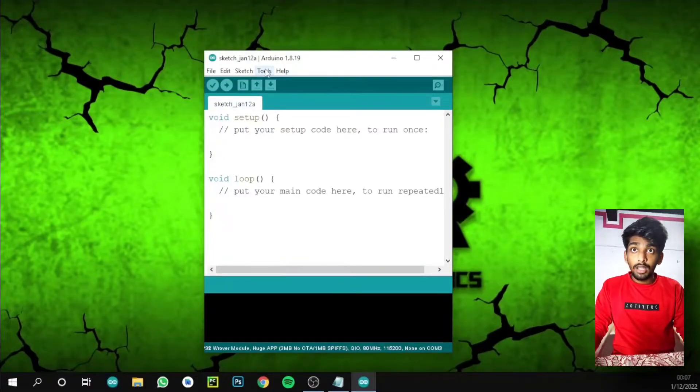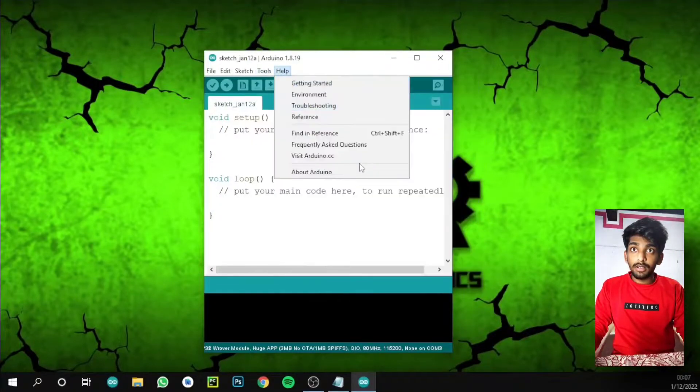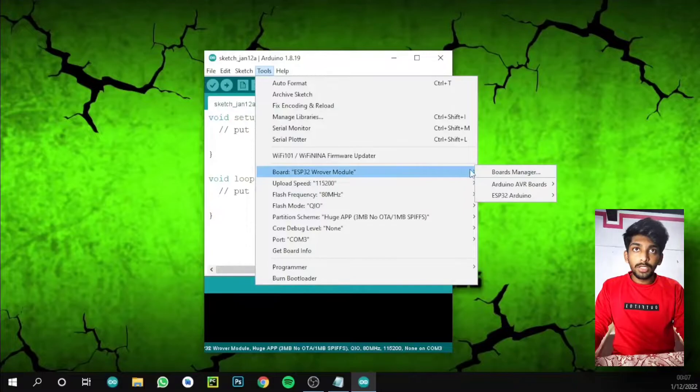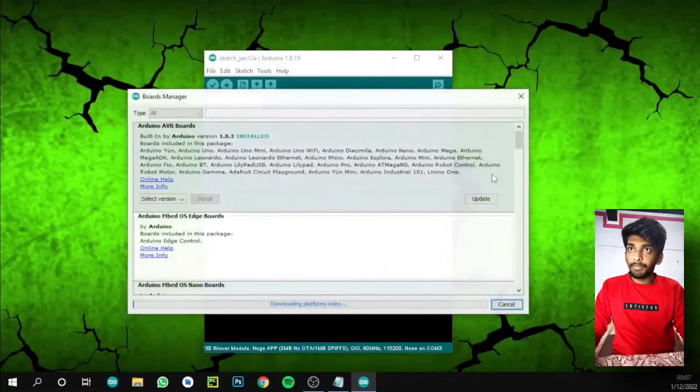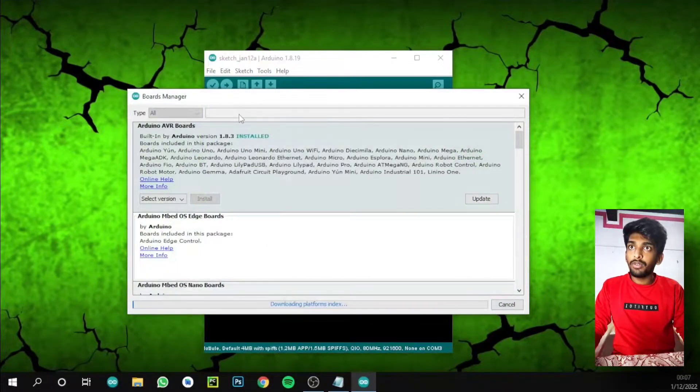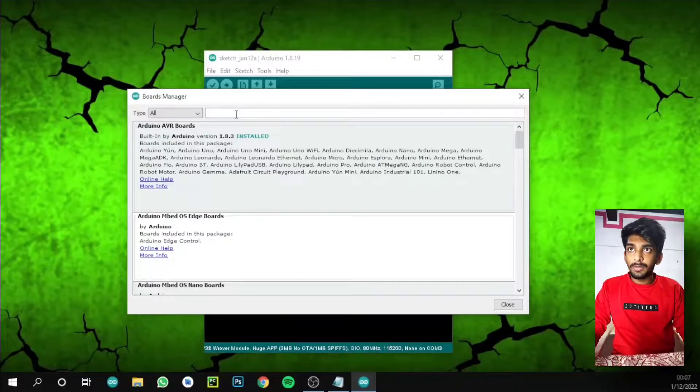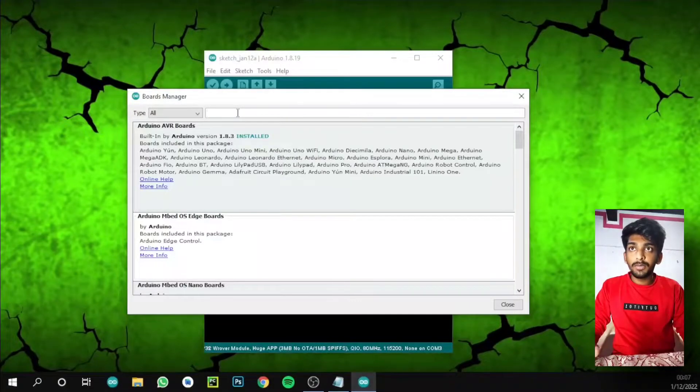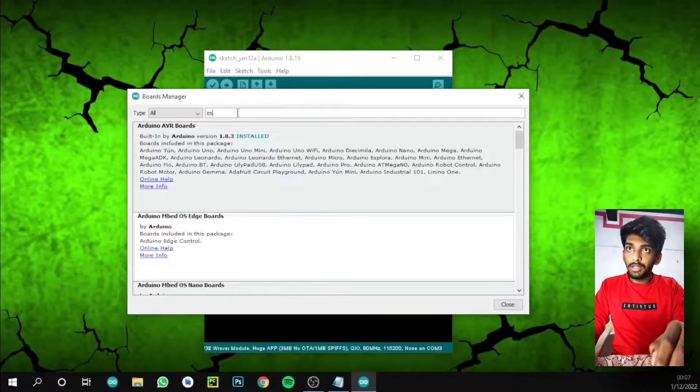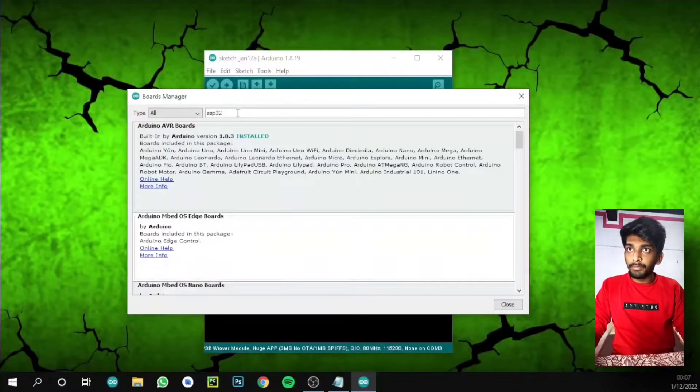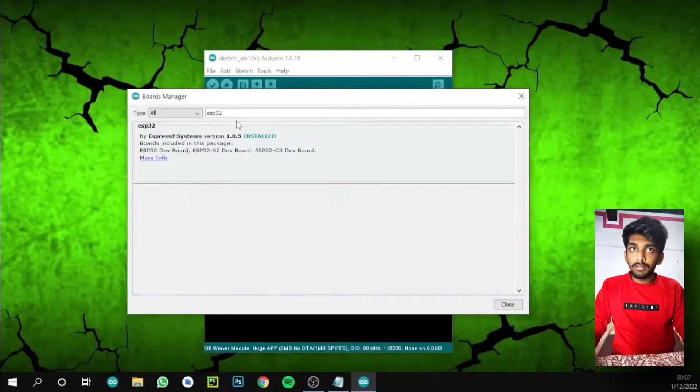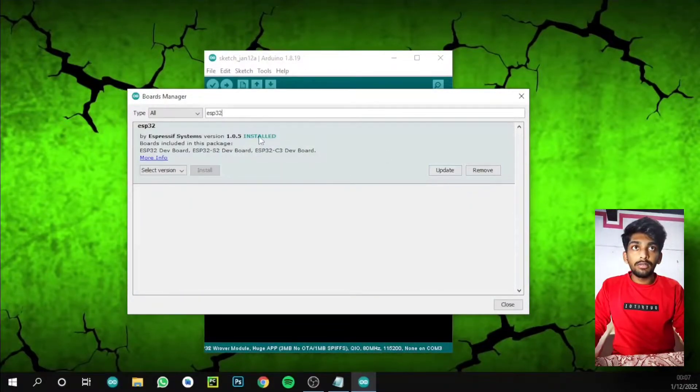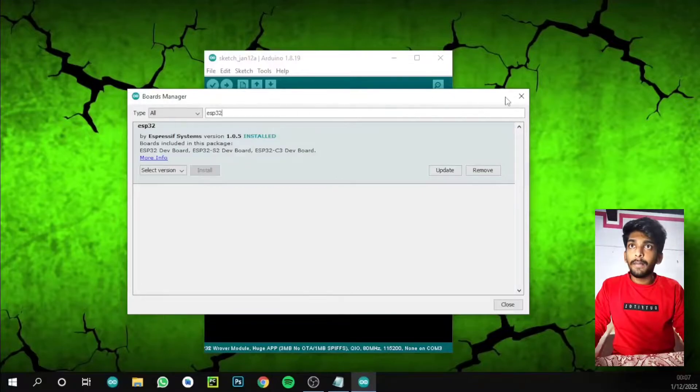Next we need to go to Tools, then Boards Manager. Here we are going to download the board library for the ESP32 cam. Search ESP32 and then install it. I already installed it, you just install it.